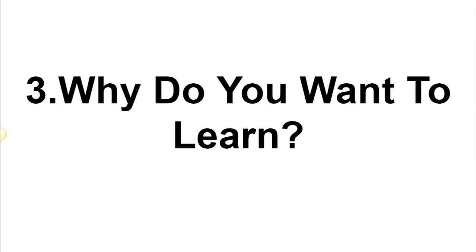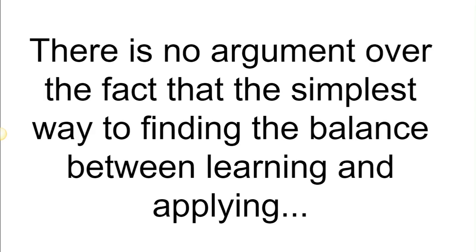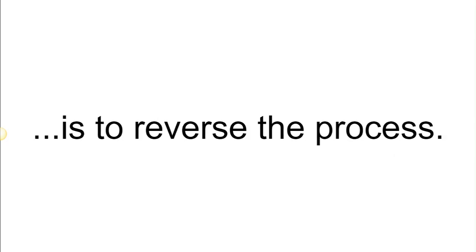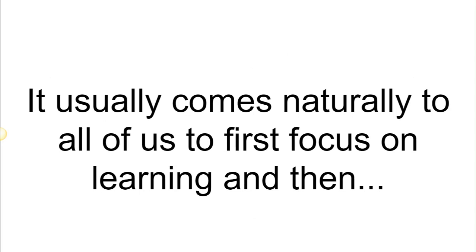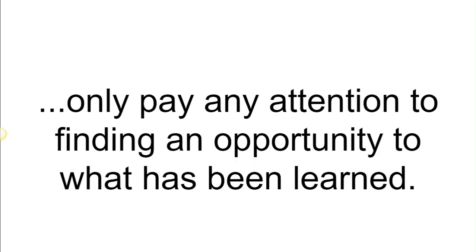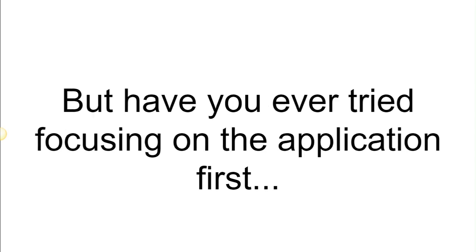The third is: why do you want to learn? There is no argument over the fact that the simplest way to finding the balance between learning and applying is to reverse the process. It usually comes out naturally to all of us to first focus on learning and then only pay any attention to finding an opportunity to apply what has been learned.